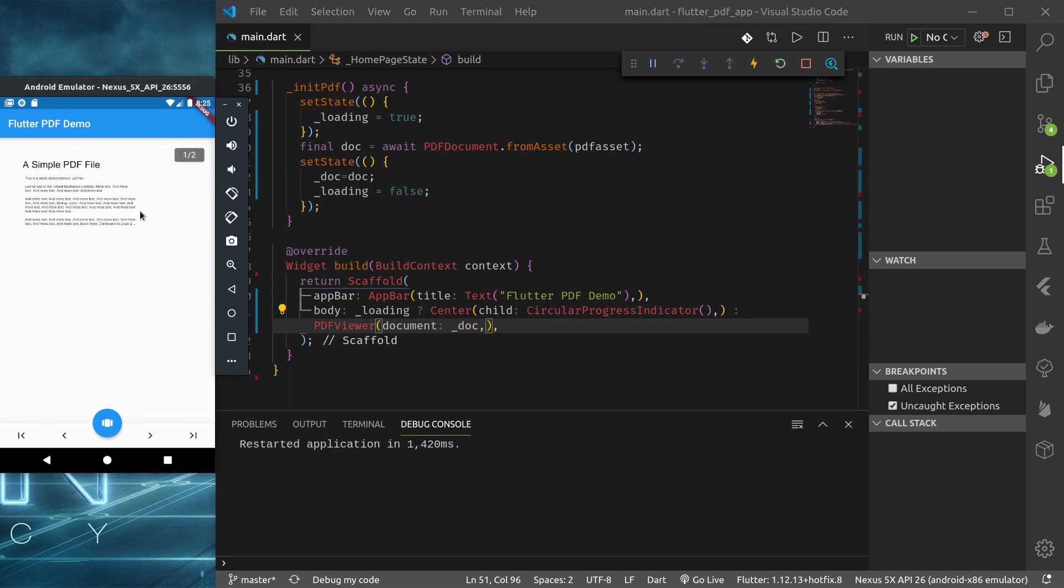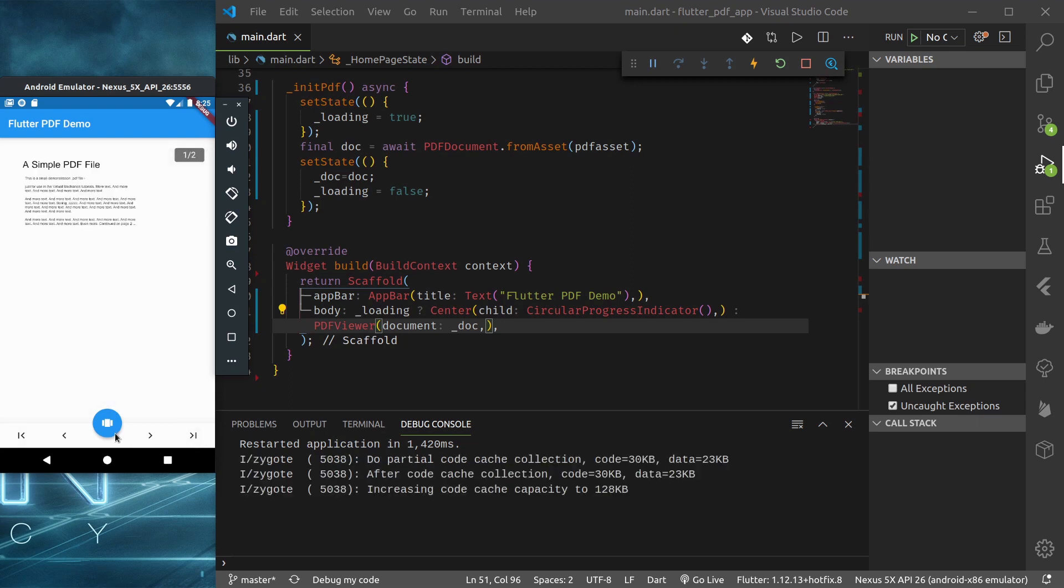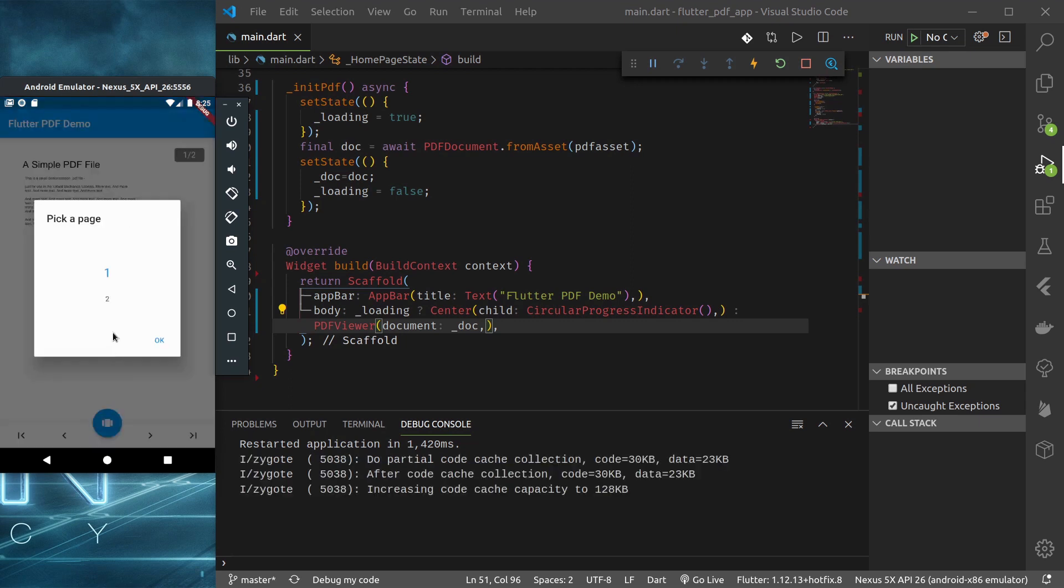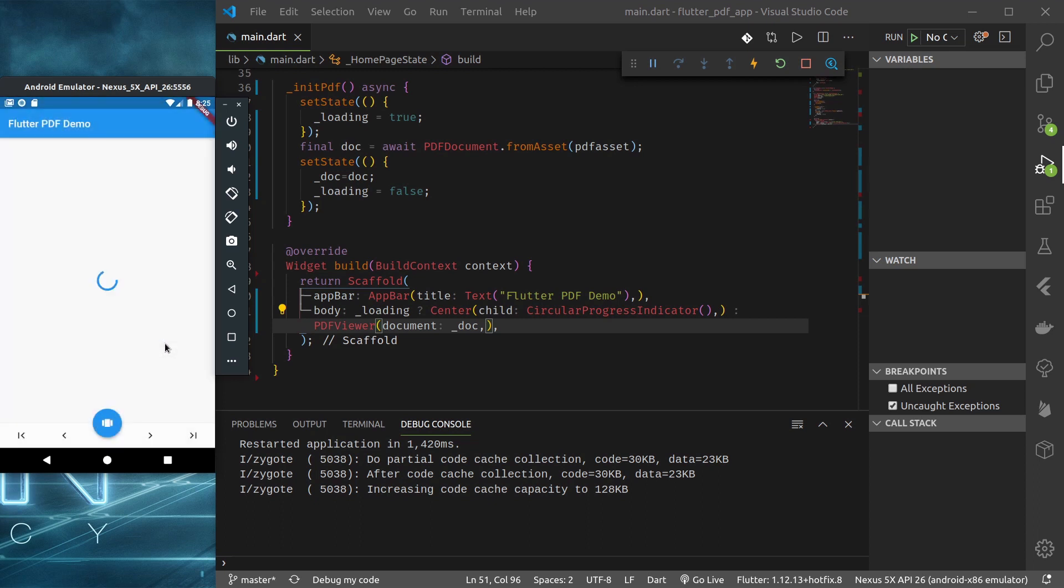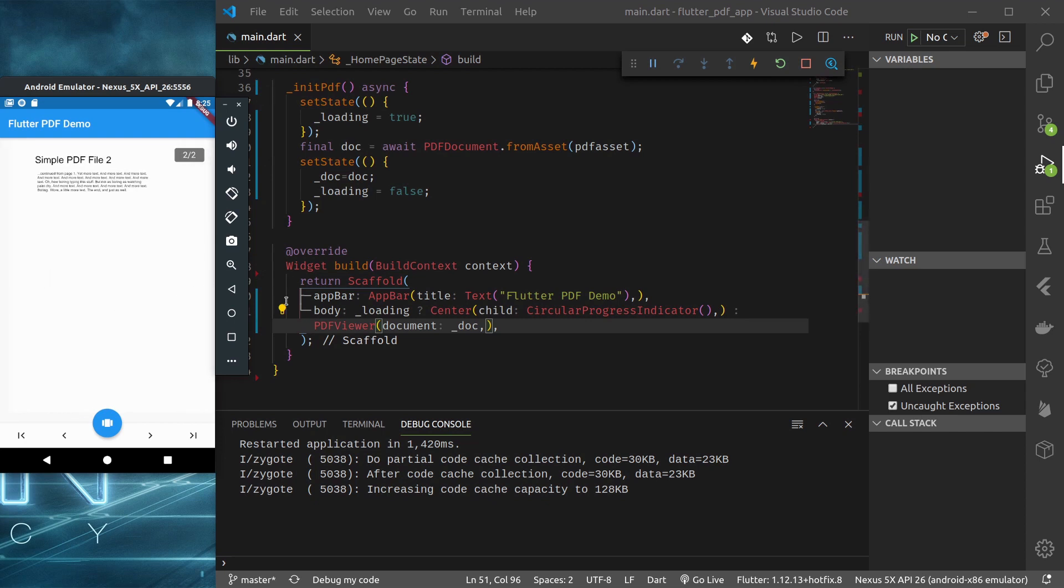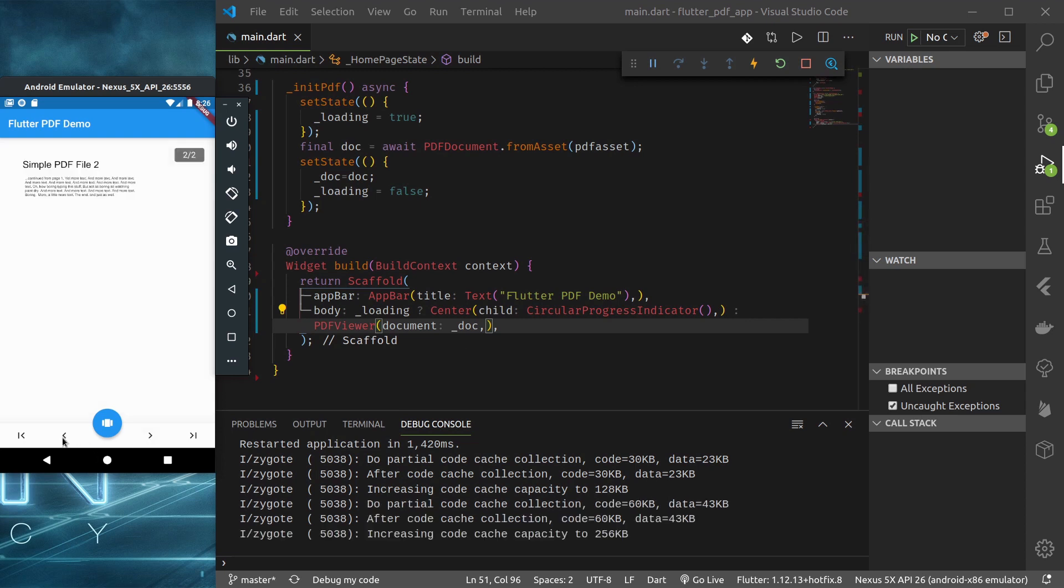Okay so our PDF document from the asset is loaded. We can see it provides navigations to first page, last page and it even provides the picker to pick different pages. It has a page indicator here. But one problem is we cannot slide to move from one page to another. But it does a pretty good job by default.